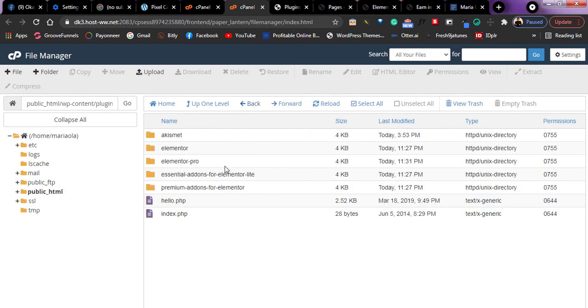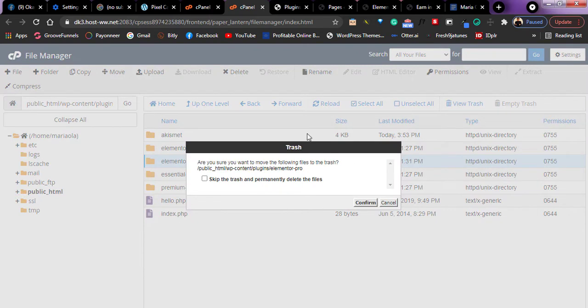Then this Elementor Pro is what I'm going to delete. So I just click on this delete option. I'll just click on skip the trash and permanently delete.